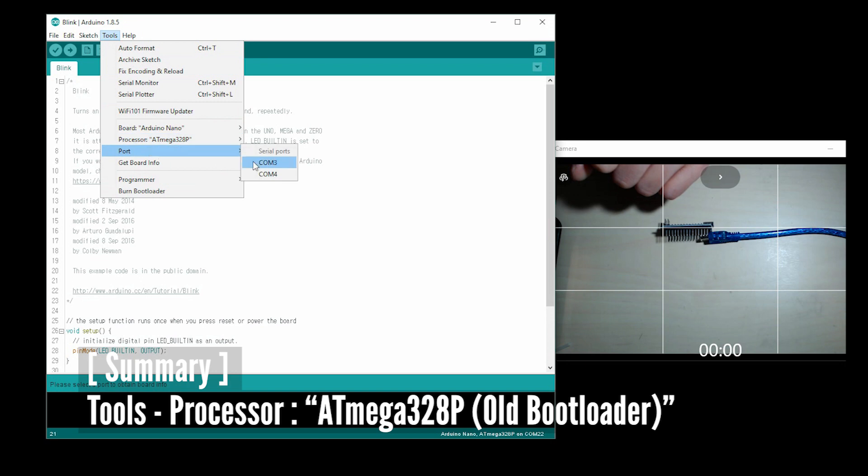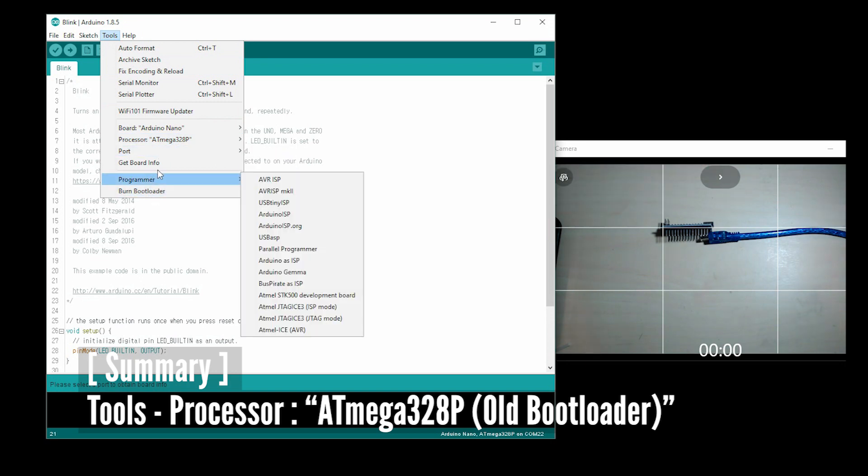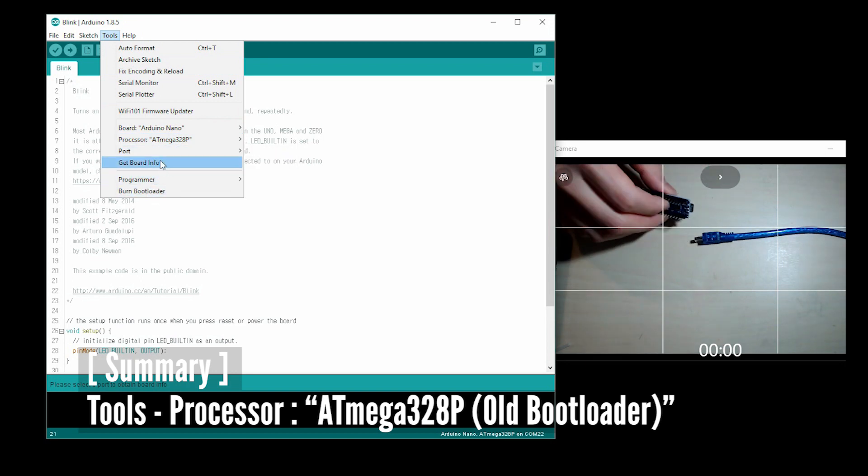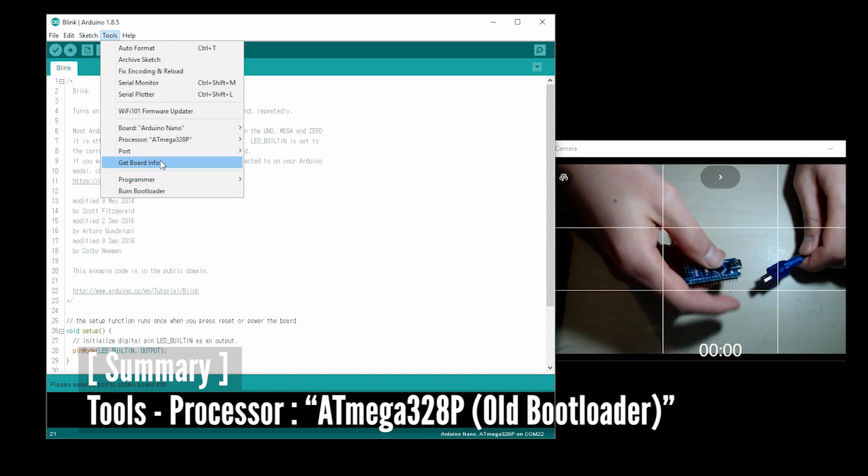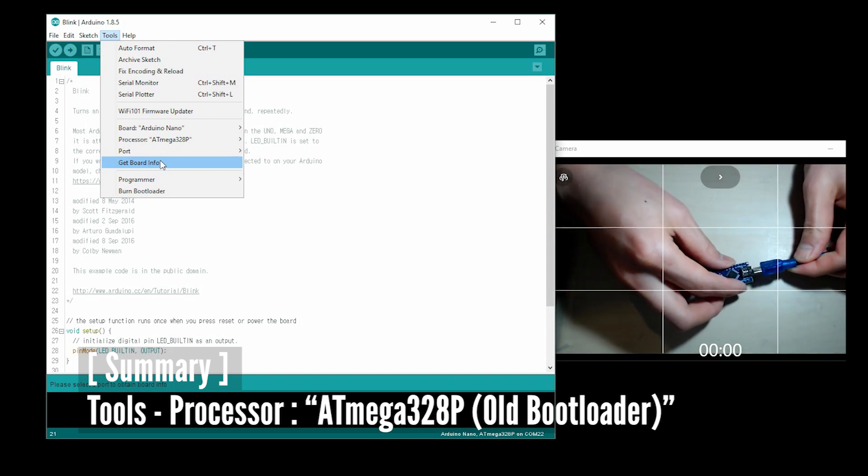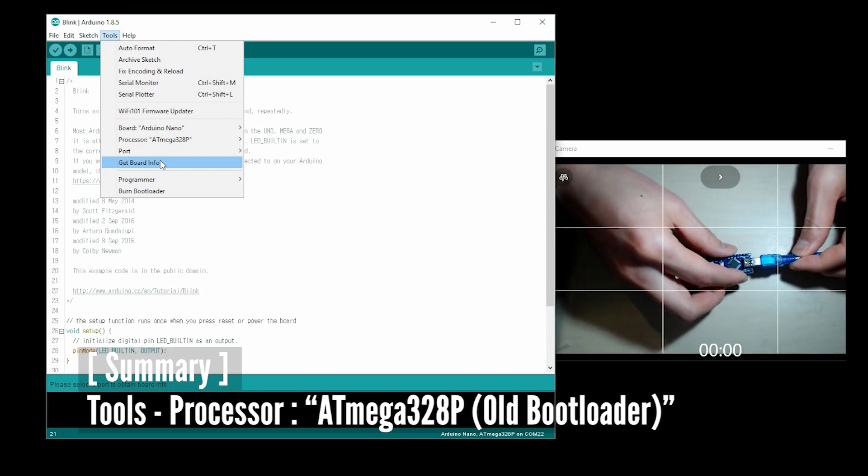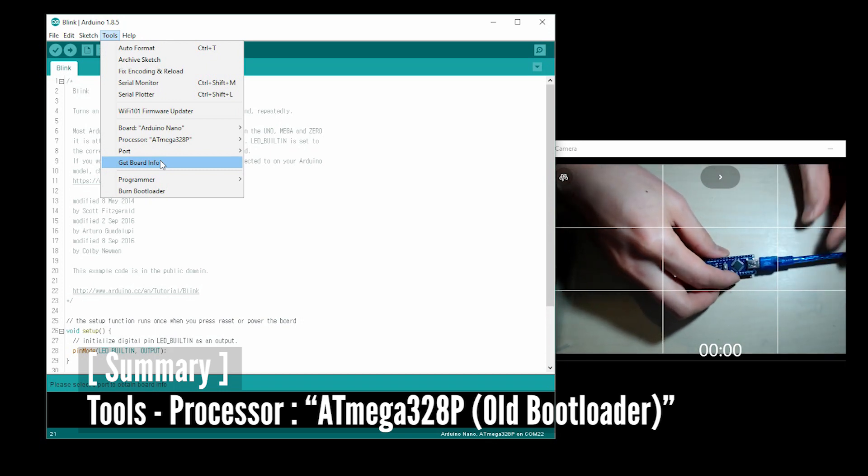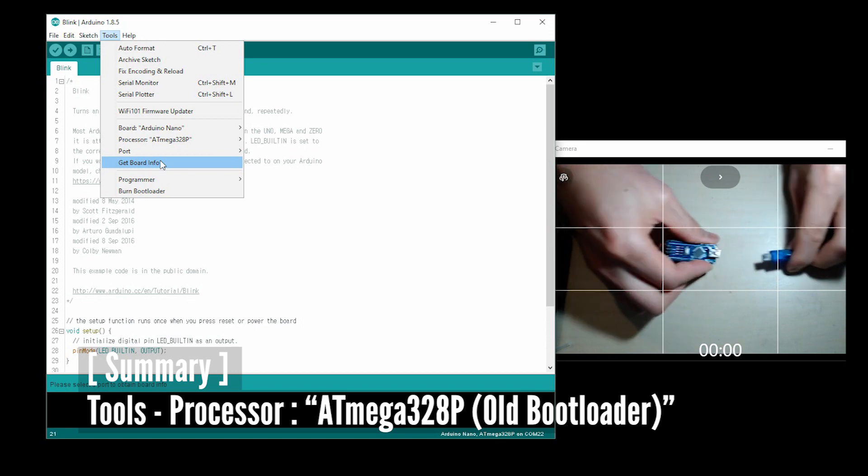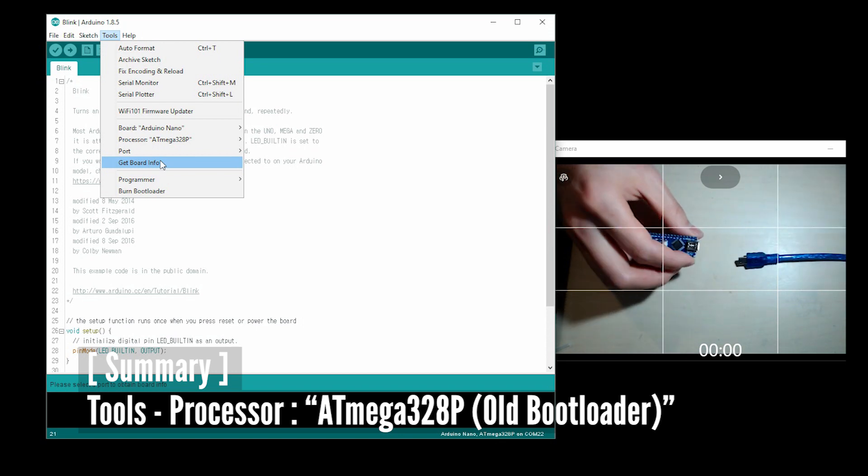Hi guys, I'm going to talk about why Arduino Nano was not uploaded suddenly, and how to upload in the latest version of Arduino IDE.